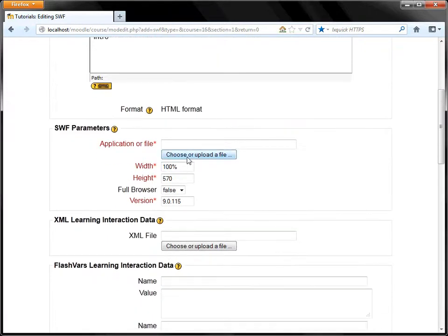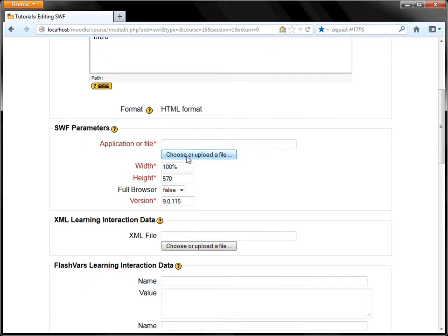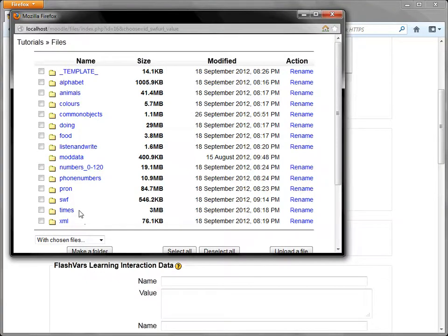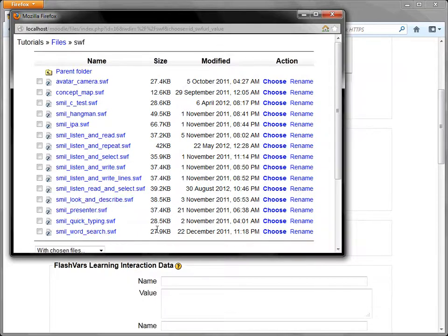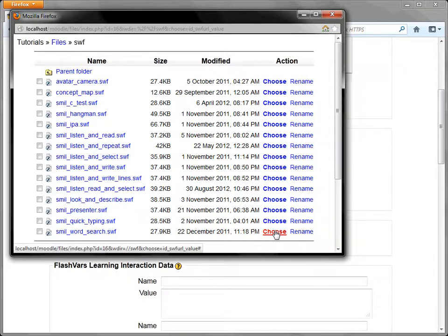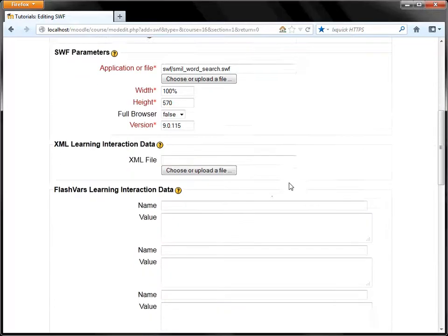Again, we'll go to choose or upload a file for the application. SWIFT, it's the WordSearch. Smill here. Choose that.